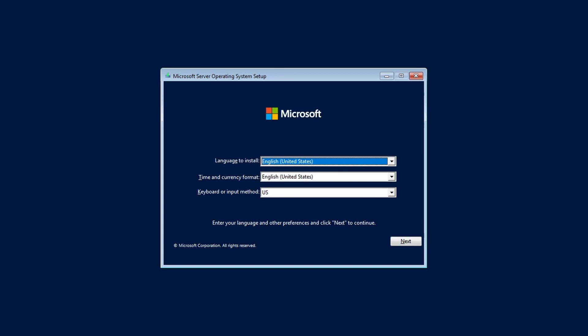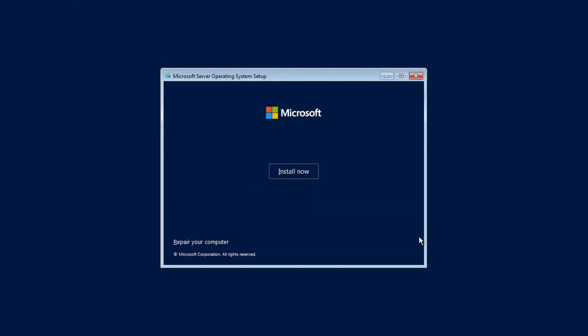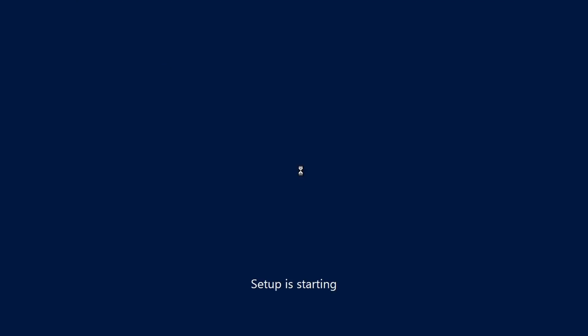At the first server setup screen, select your regional settings and desired language. Click Next, followed by Install Now.